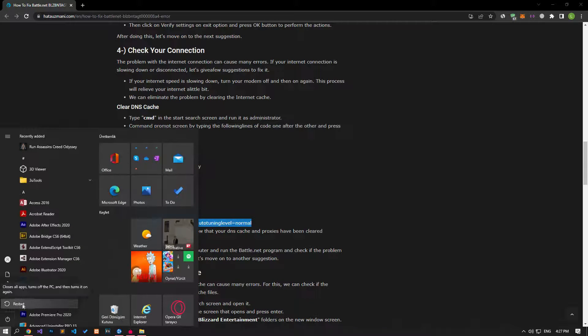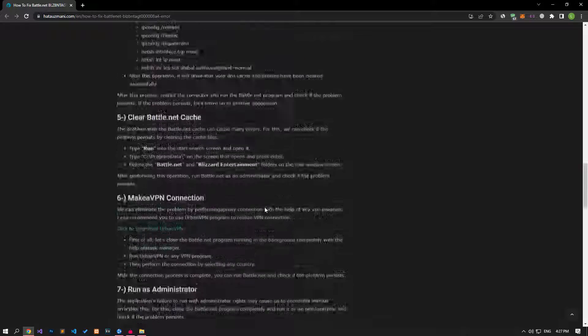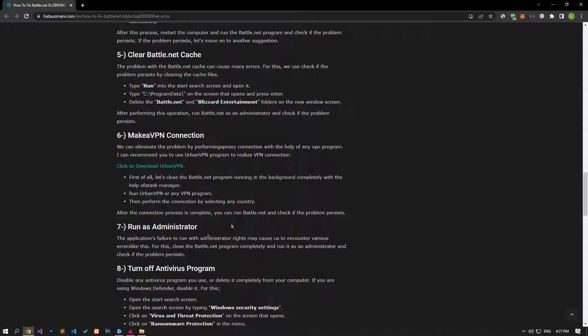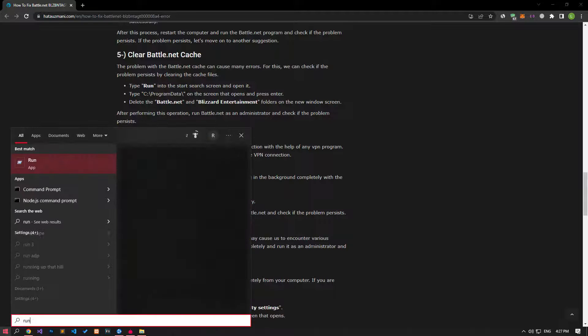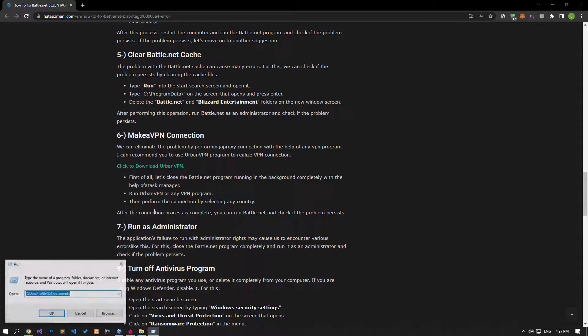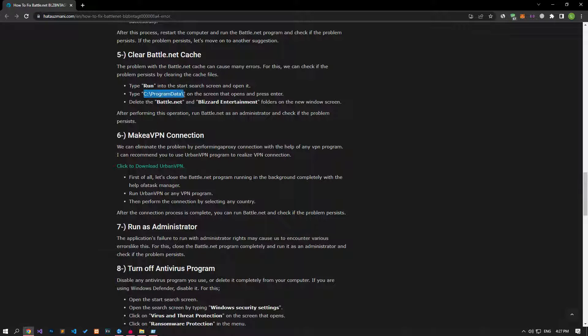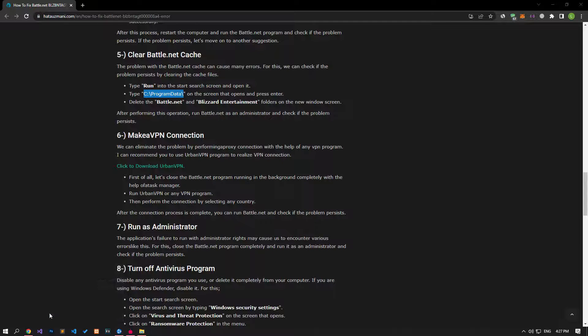After all the processes are completed successfully, you can restart your computer and check if the problem persists. The problem with the Battle.net cache can cause us to encounter many errors. For that, we can check if the issue still occurs by clearing the cache files. Let's open the Start Search screen by typing Run. Let's type the file location I showed in the video and press Enter.